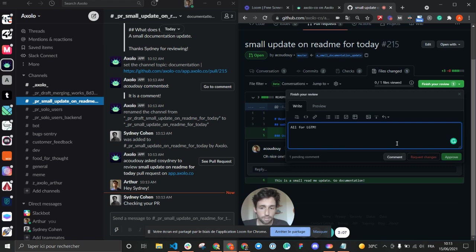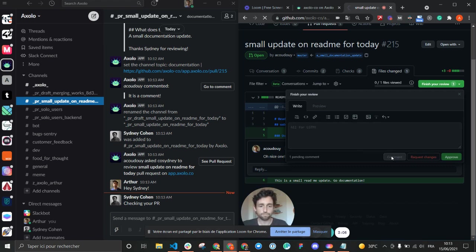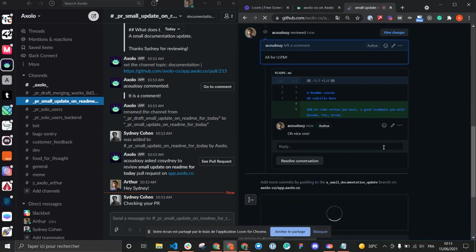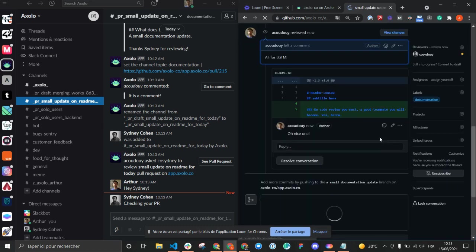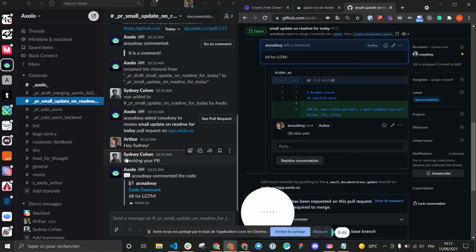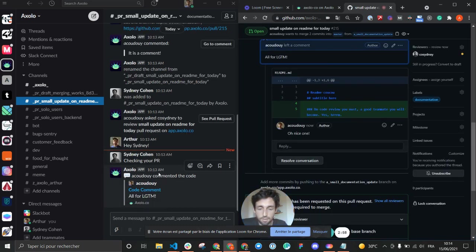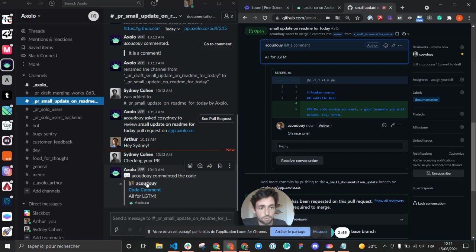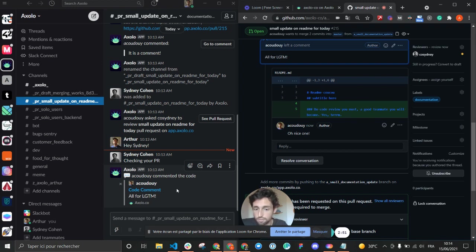He will be able to approve, but I'm just doing a comment now. And this review is sent as a review in the specific Slack channel. Every update concerning your code modification and notifications are sent here with GitHub actions and deployments.